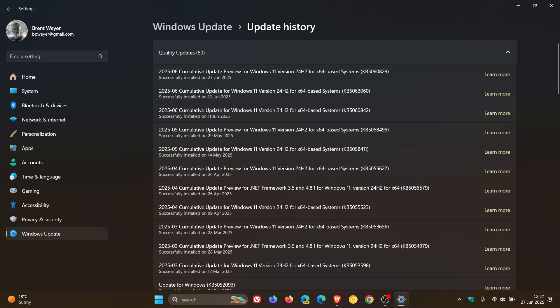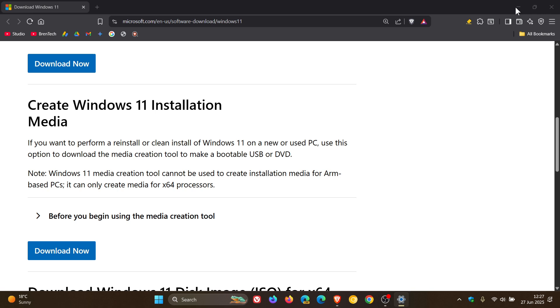The latest update for Windows 11 24H2 from this month's Patch Tuesday has build number 26100.4349, which is great because you won't have to do as many updates now.